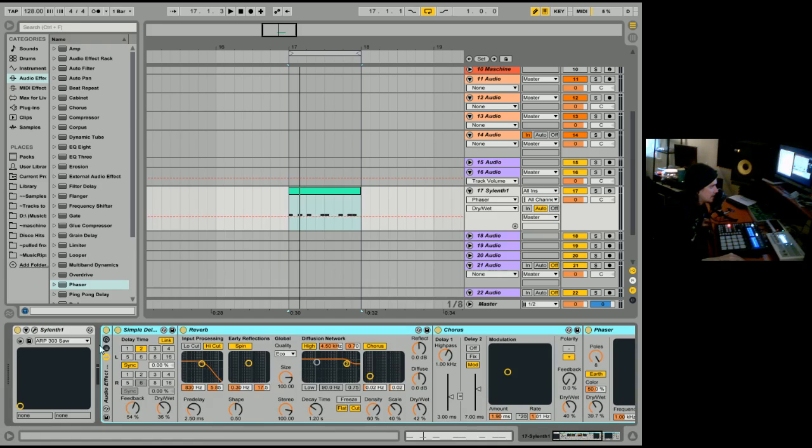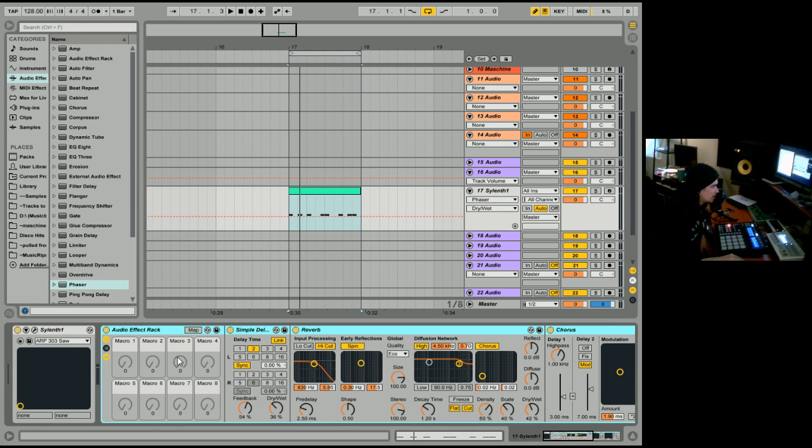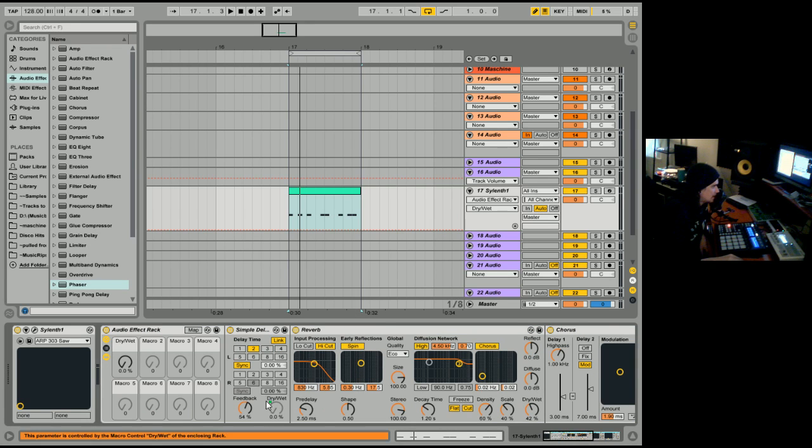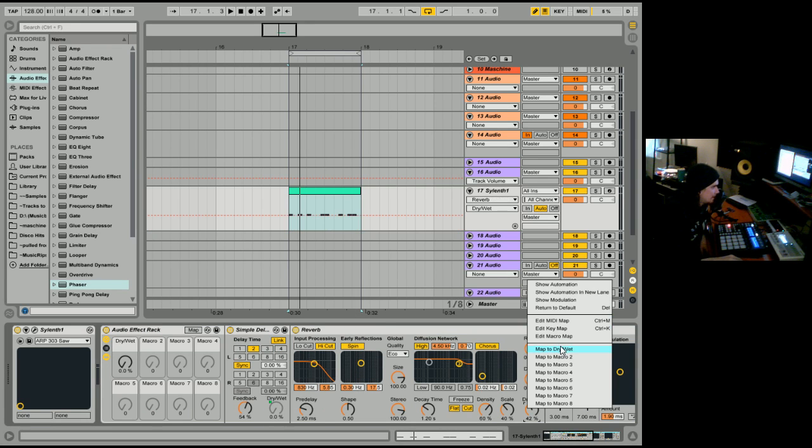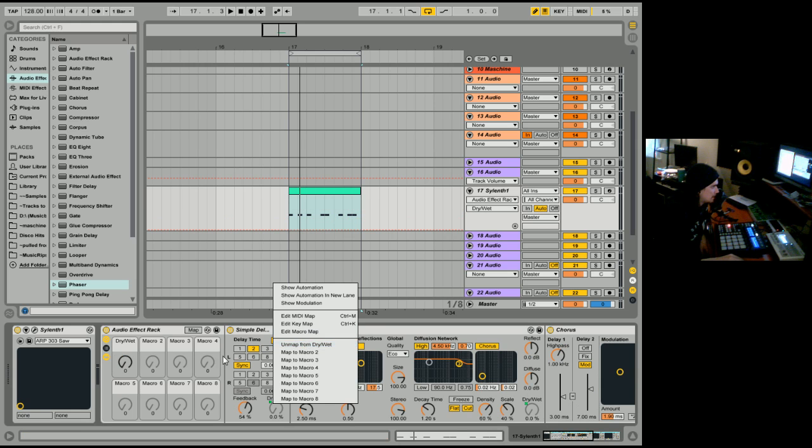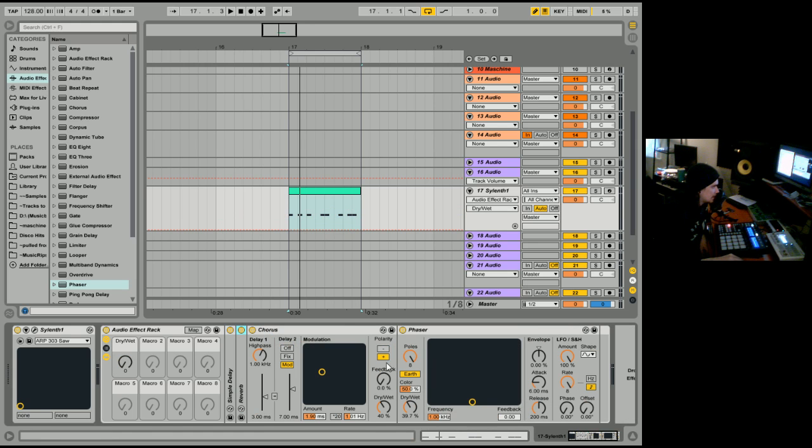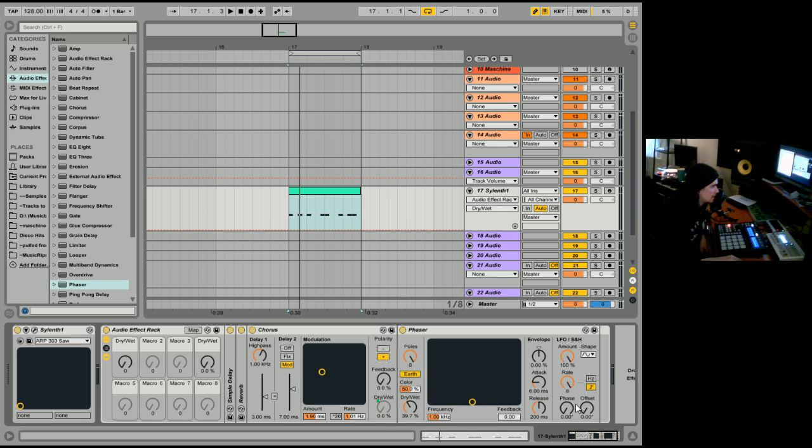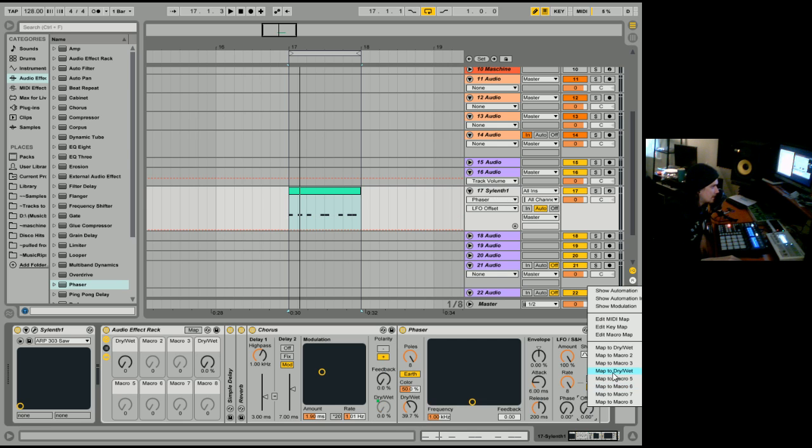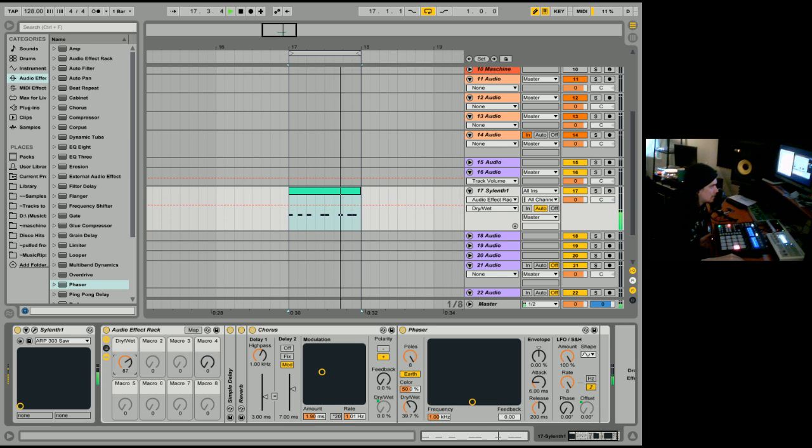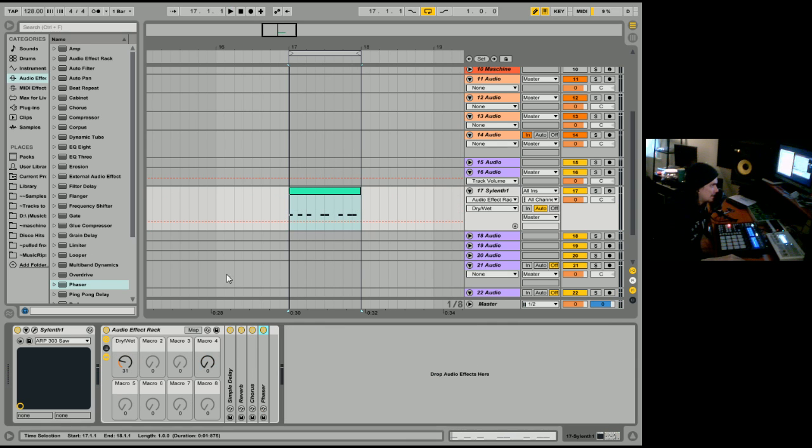And then you have this little thing here. So what you do is you have this little knobby thing. You got macro one through eight. So what I want to do is I want to link the wet dry of the delay and the reverb to one knob. And I do that by right clicking. And then there you have it. You right click and then you map to macro one. And now what I'm going to do is double click and forget about those. And then the chorus I'll put on four. So I will map the wet dry to four.